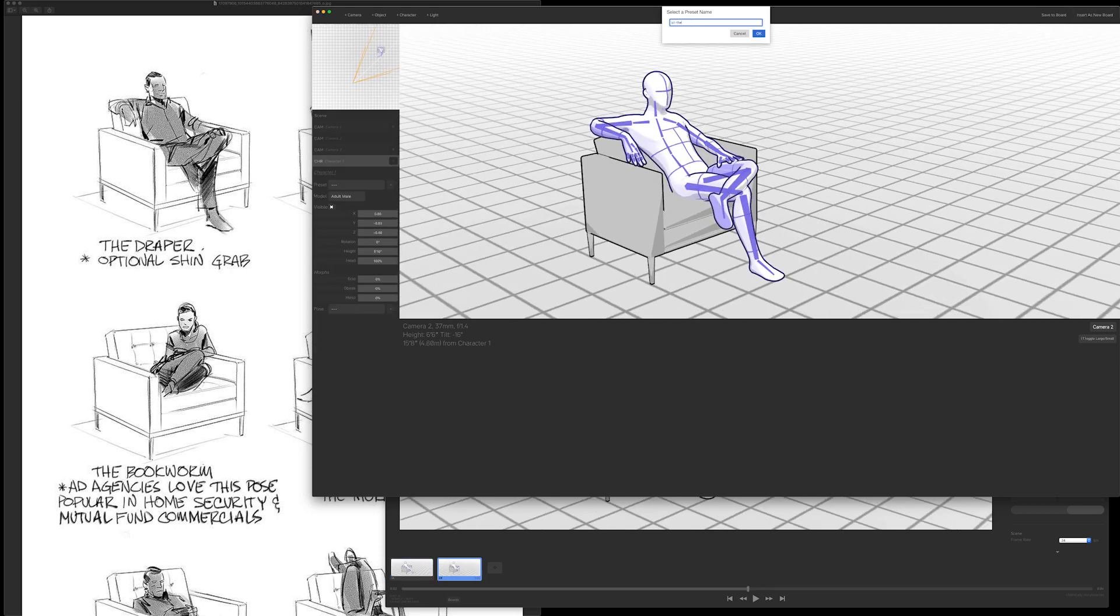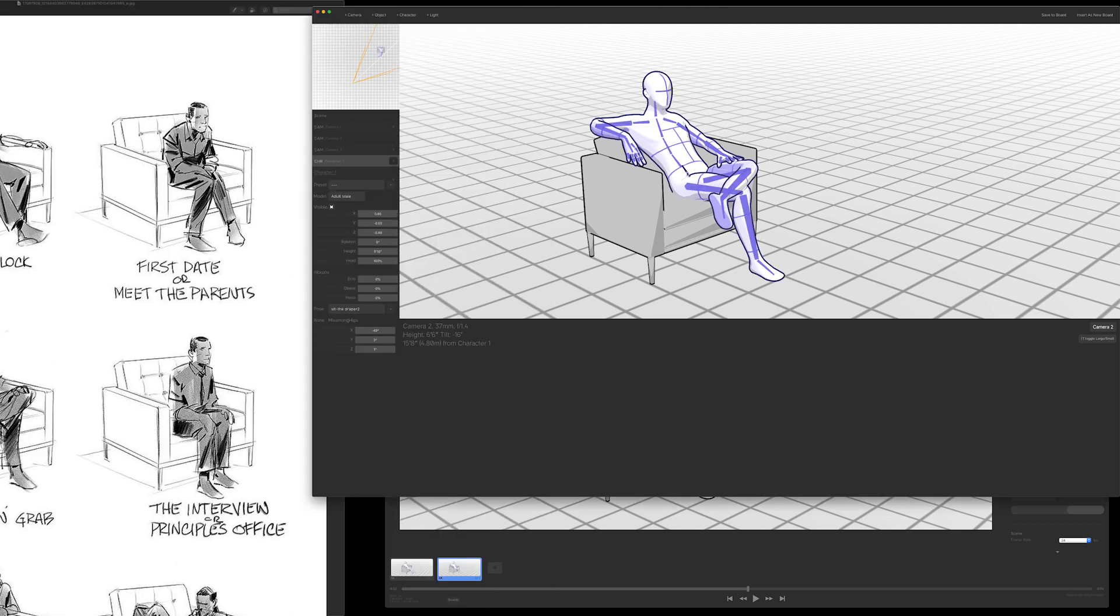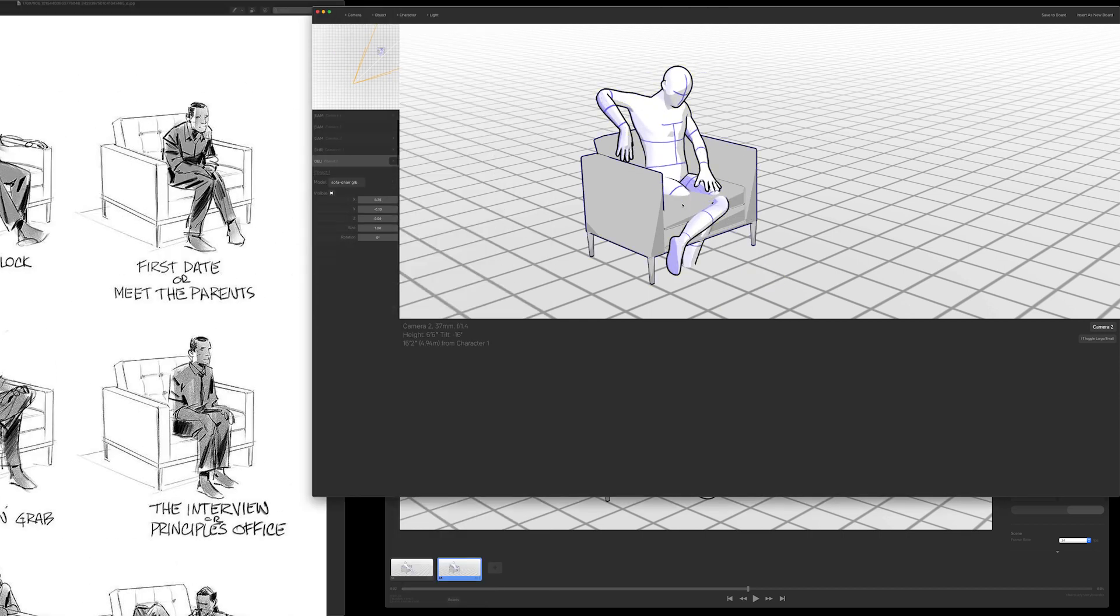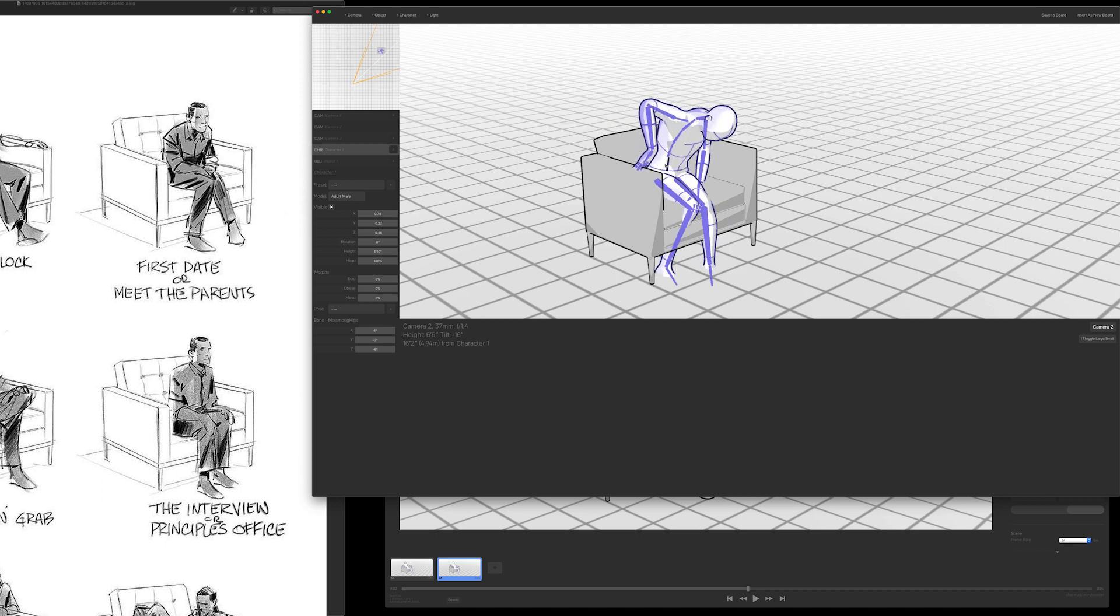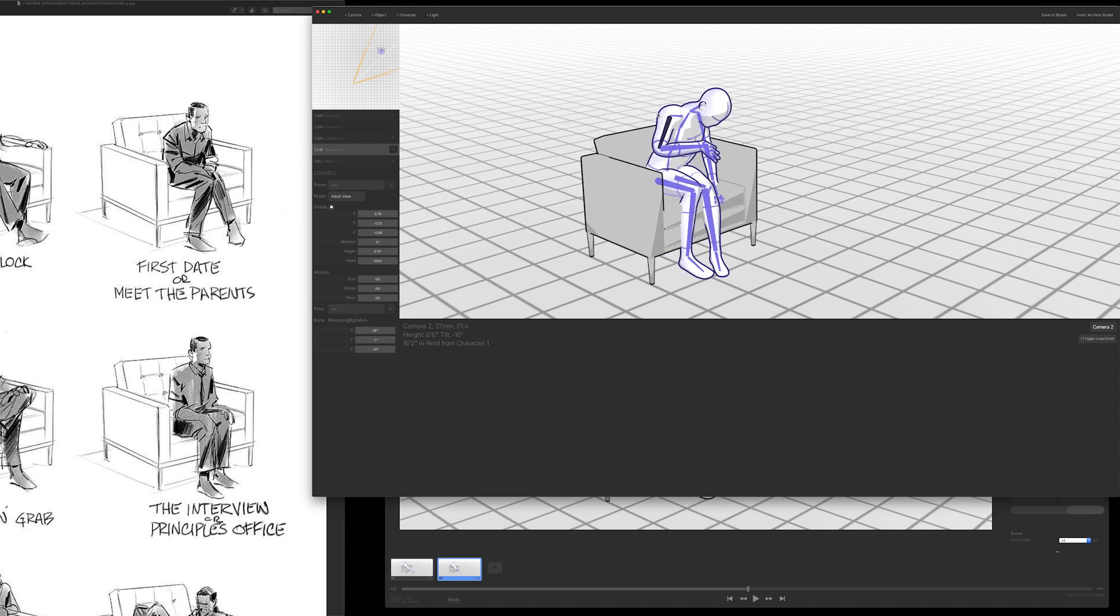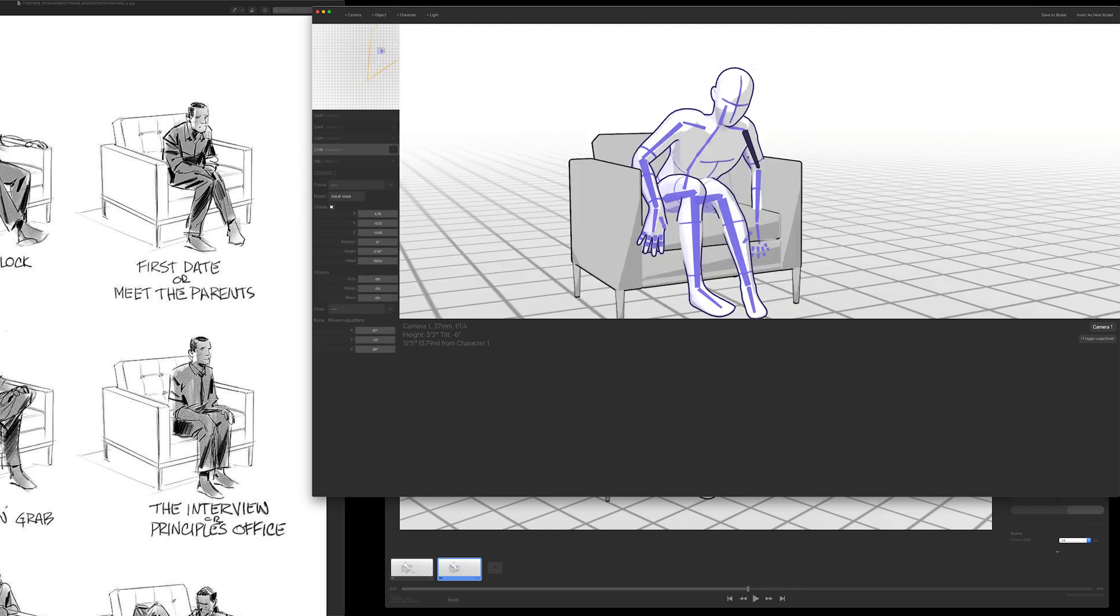My process is basically select a bone, rotate it a little bit, select another bone, rotate it a little bit. In the beginning I set up a couple cameras so that I could move around quickly, but actually mostly I just move the camera around manually.